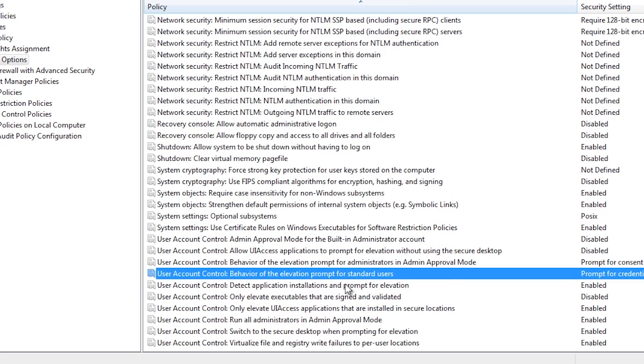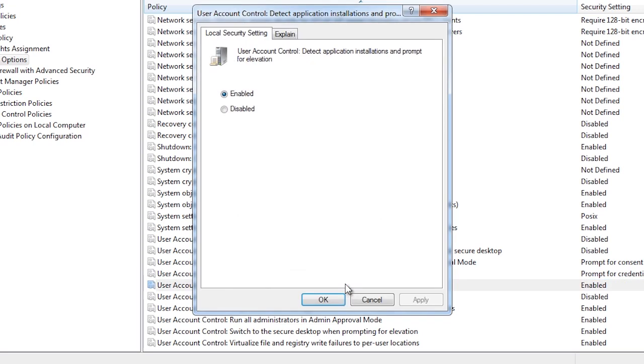The next option determines if user account control will prompt for elevation when it detects an application is being installed. On a home PC, this is set to enable as this will either be done by a user or malware. If you add your computer to a domain, this option will be disabled. In an enterprise environment, software is often managed from remote. Having this setting enabled in an enterprise environment will stop remote software management systems from working.